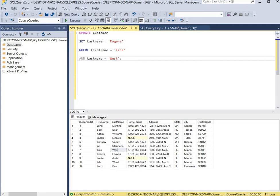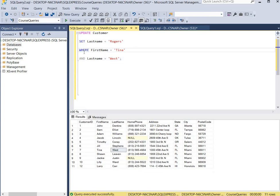As you can see, we're using single quotes, and the reason we're using single quotes is because the last name column has a text data type. Whenever you're using values associated with a text data type column, you must use quotes around the values. Then we're going to use a WHERE clause to set our conditions where the first name is equal to Tina and the last name is equal to West.